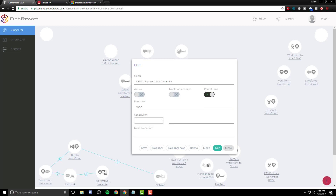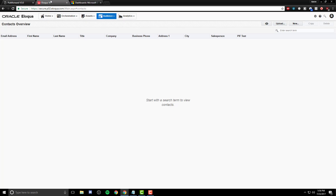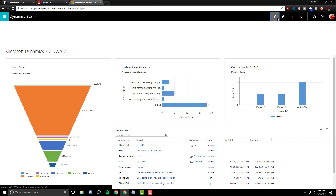From here, we can now run the connector. Since we're bringing over contact information based on email, first name, and last name, this information should sync up within Microsoft Dynamics.